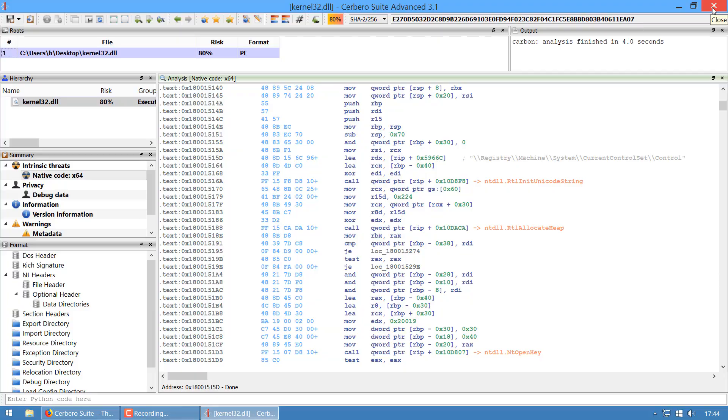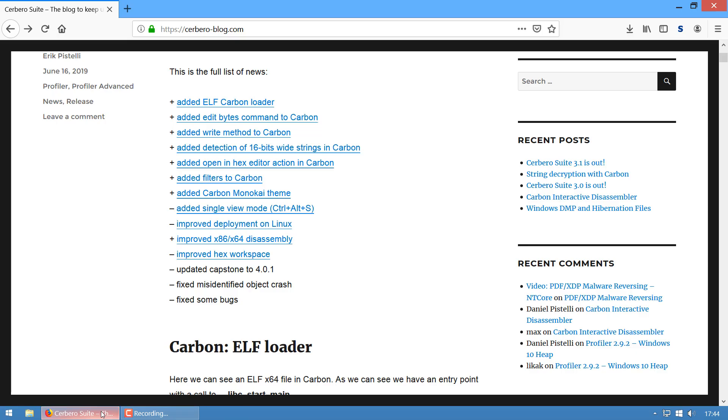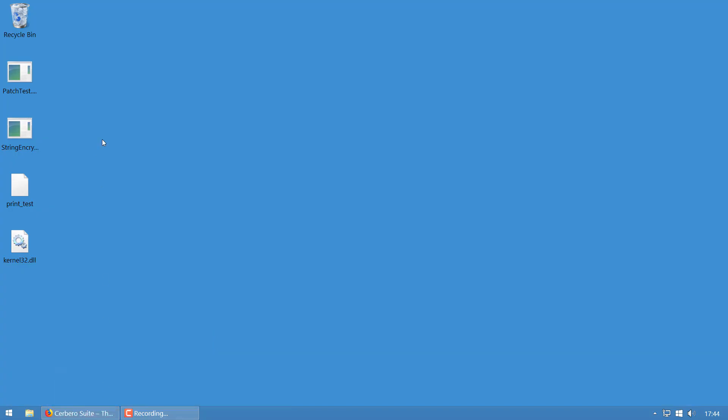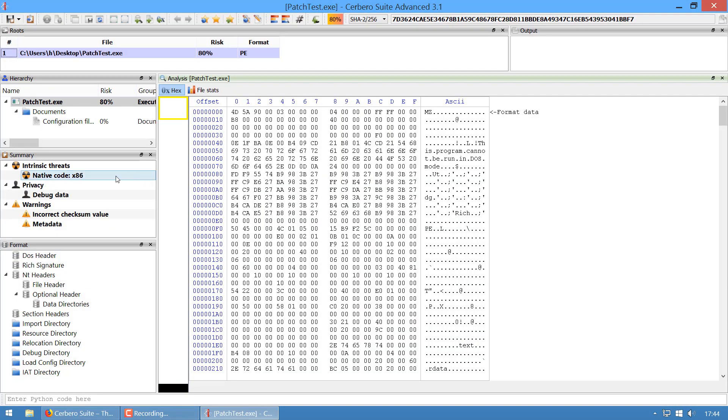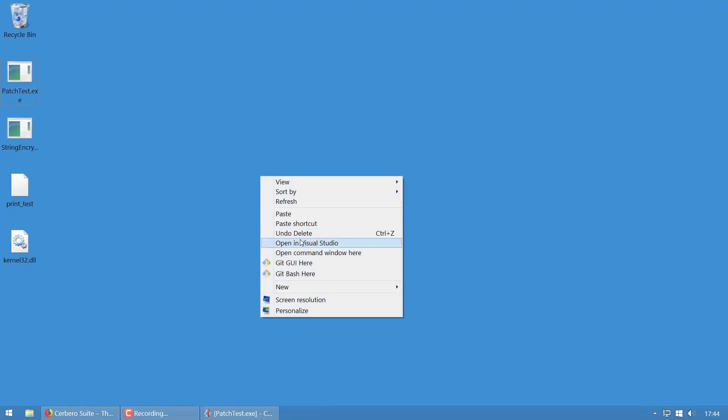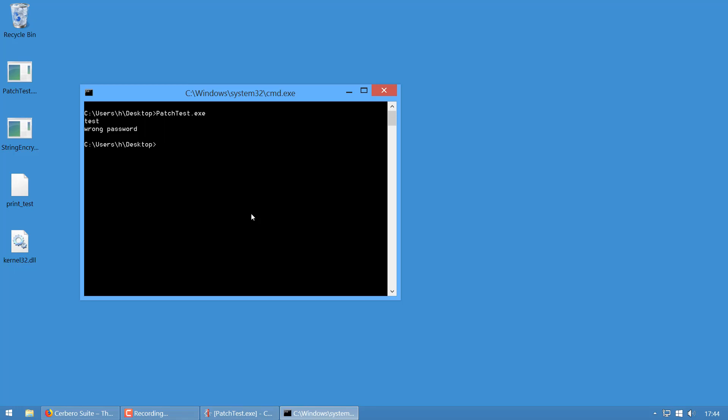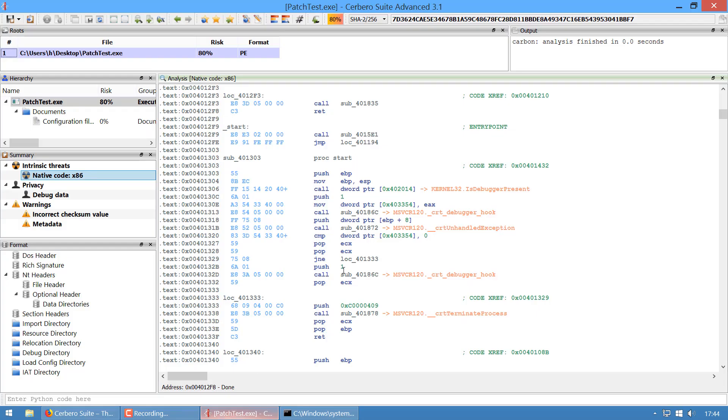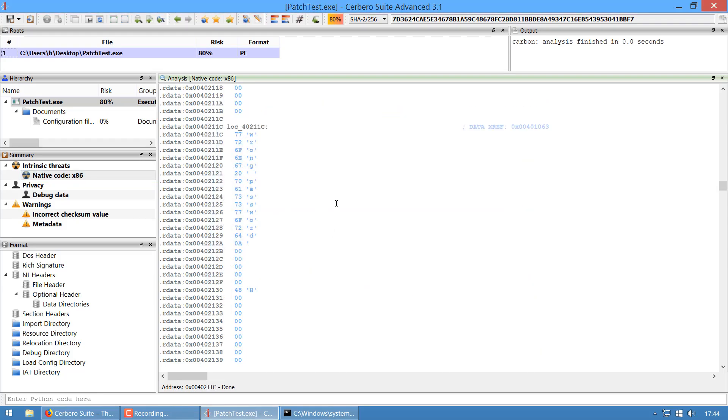I've added the open in hex editor functionality, which is quite useful because it often happens that we need to patch an executable we're analyzing. This is a very small executable which just asks for a password. I'm gonna put test here—wrong password.